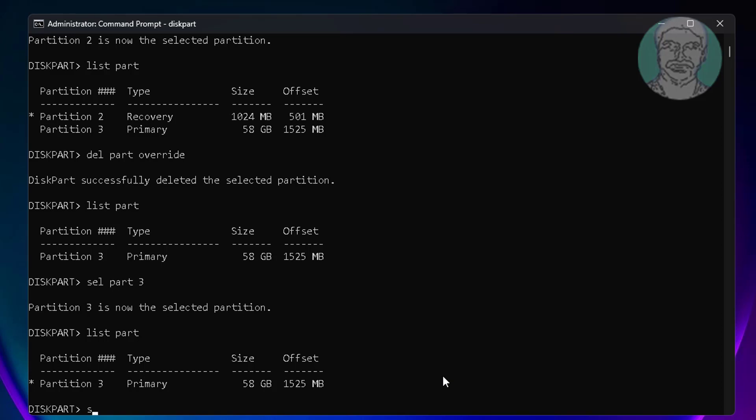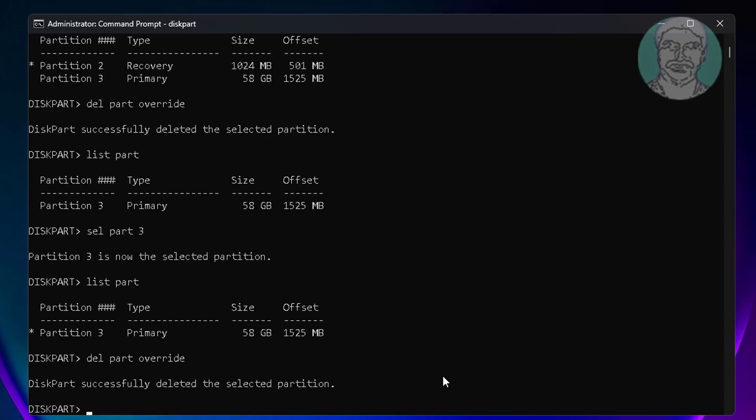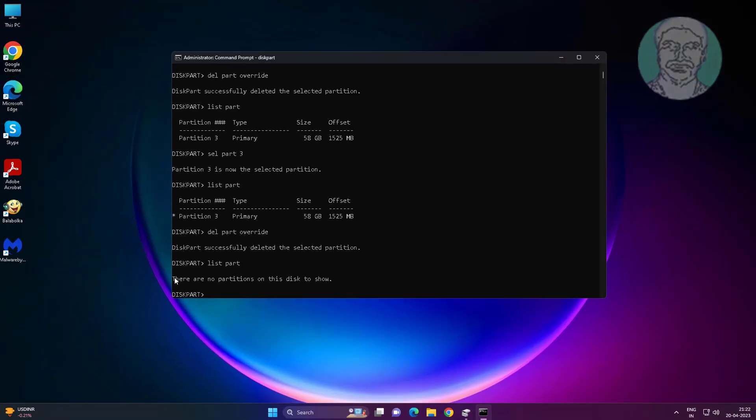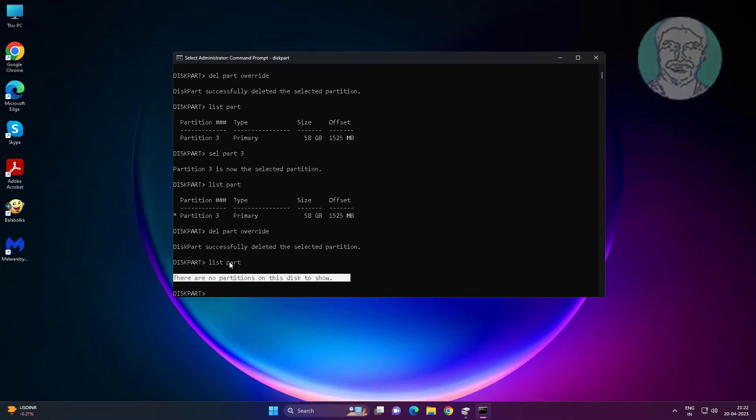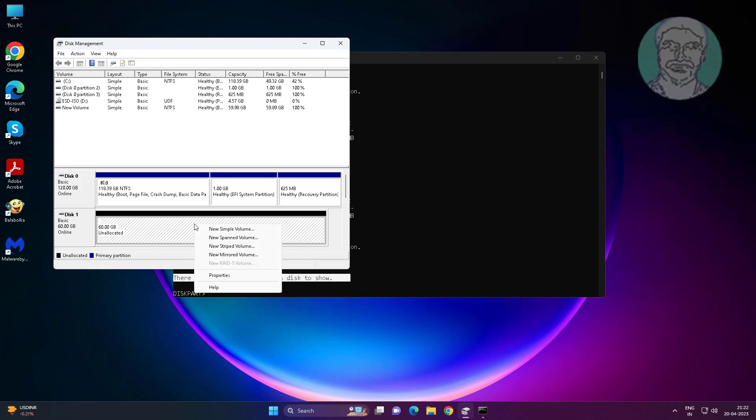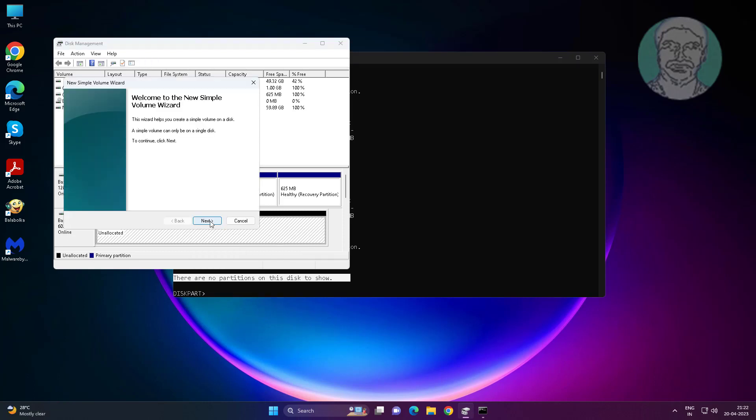Type del part override. All partitions deleted successfully. Create new simple volume and format.